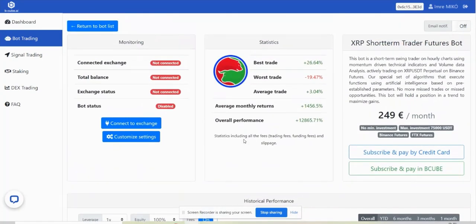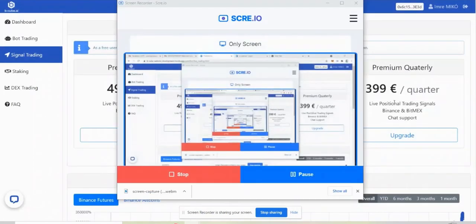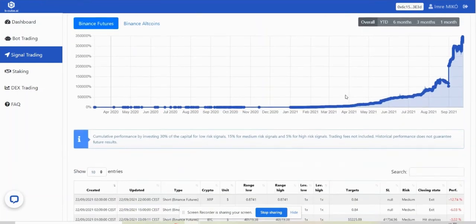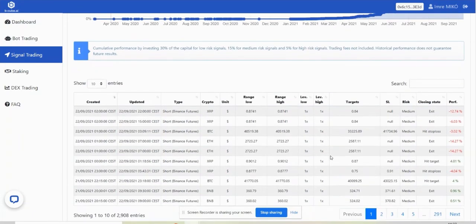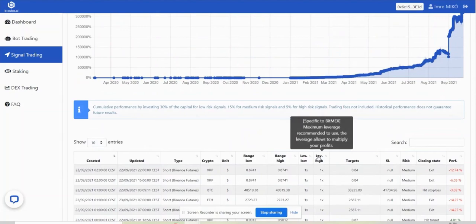Signal trading is similar to the bot marketplace. The difference between signal trading and trading bots is that the signals are not automated. If you subscribe to one of our signal packages you will get access to all the trading signals that our bots are trading but they will not be automated. You will need to go to your exchange account and trade them as you please.